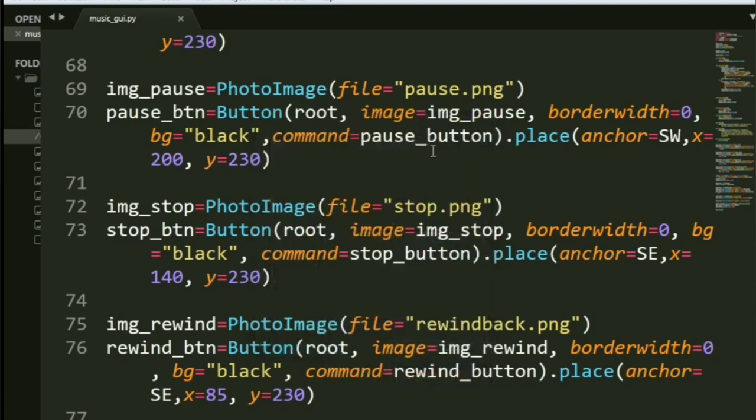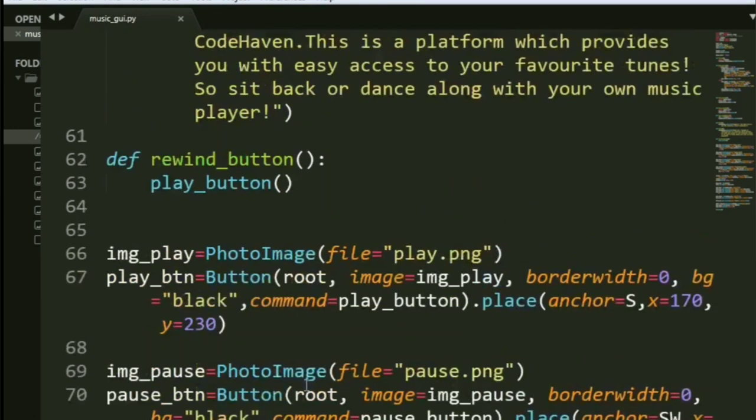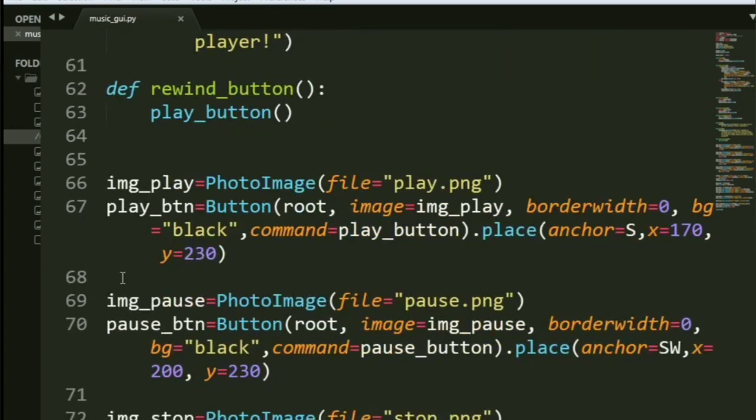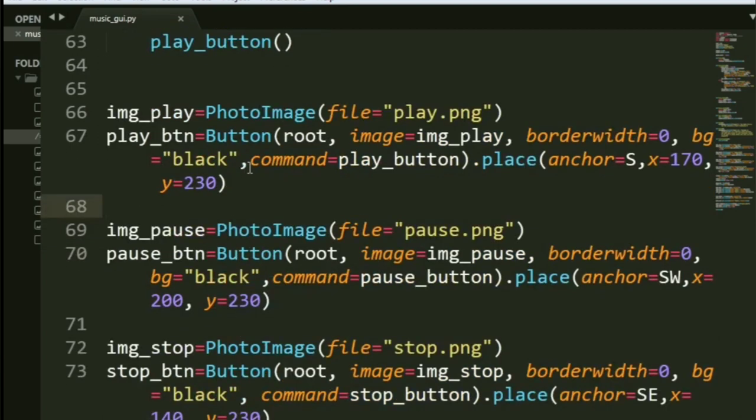Now, good thing is I will be providing the entire folder to you wherein you'll have all the images, all the sample music that I'll be playing and the code also so that you can just put it inside your PC and try it out.